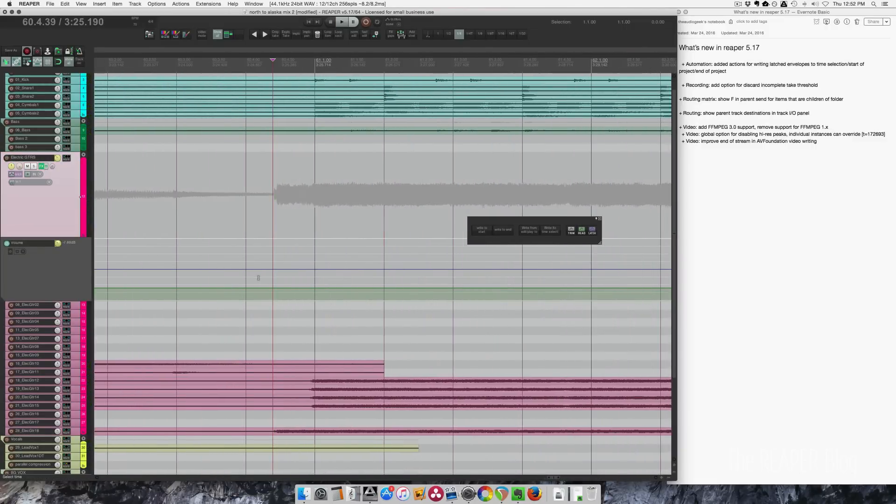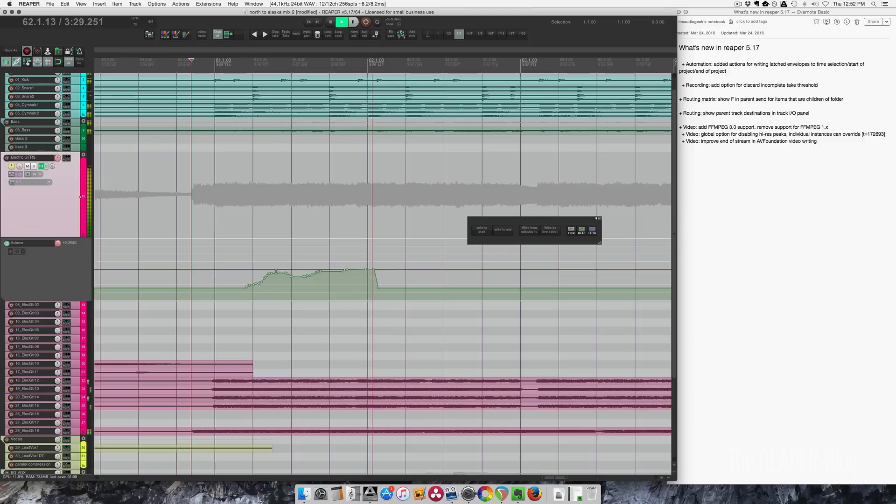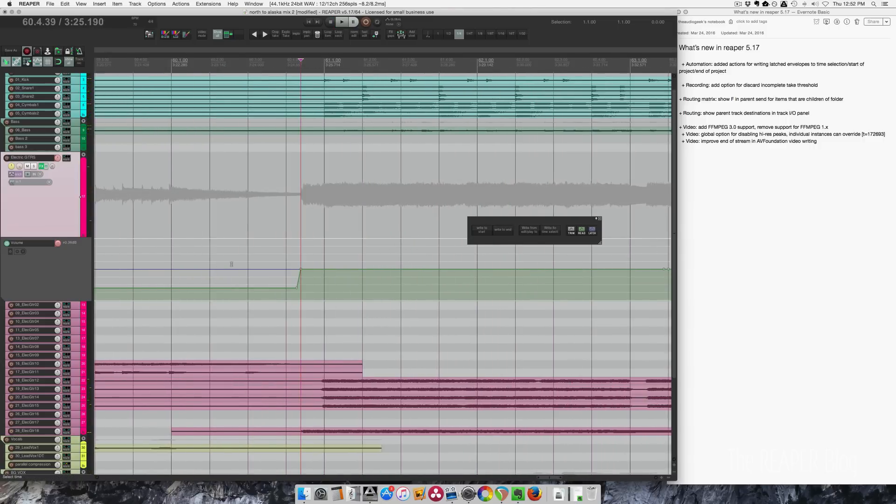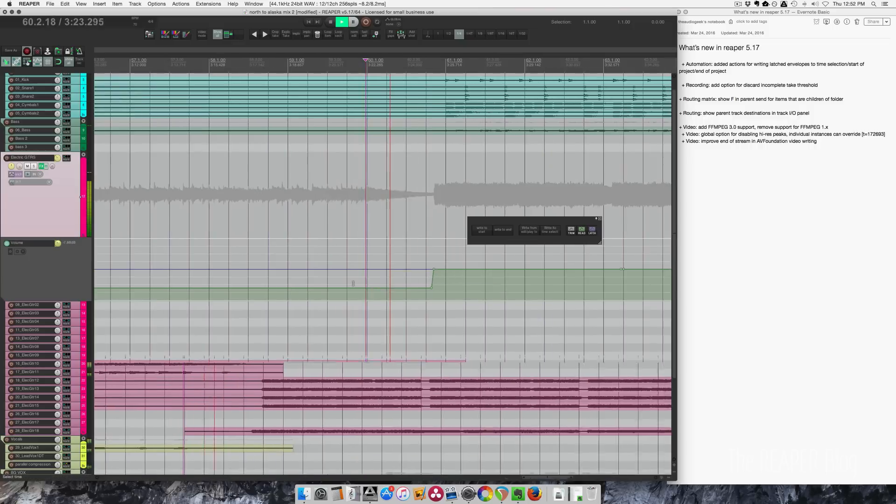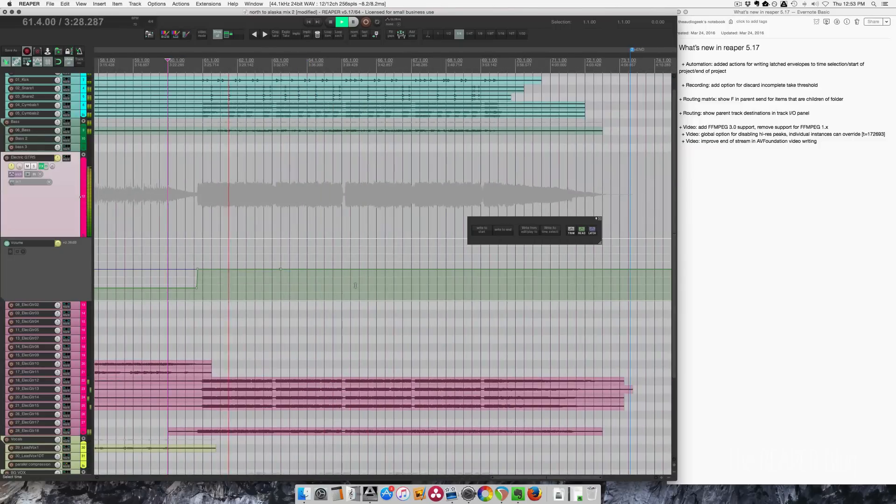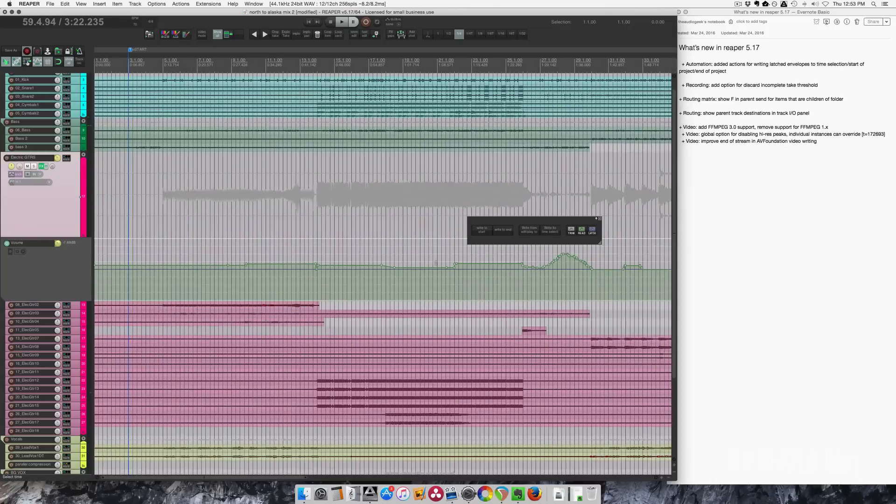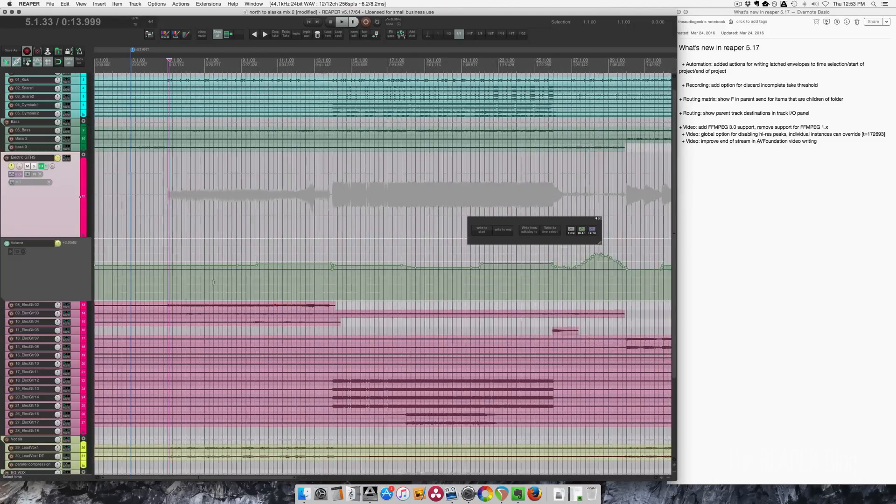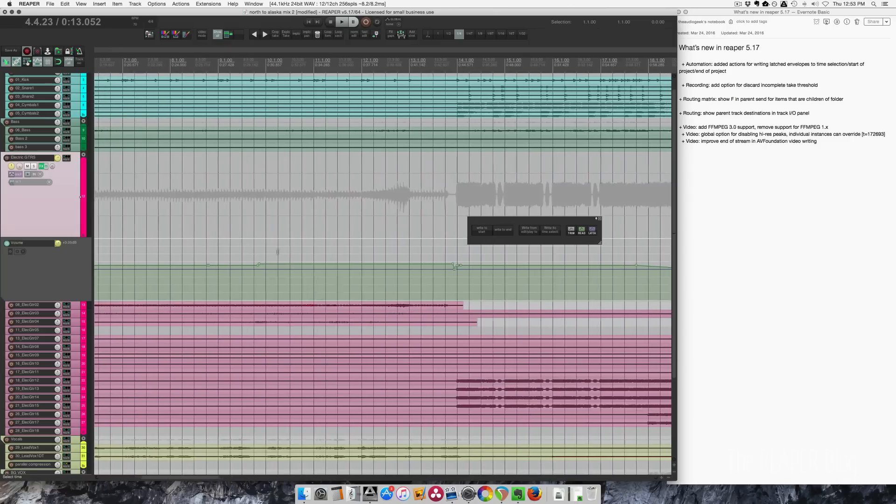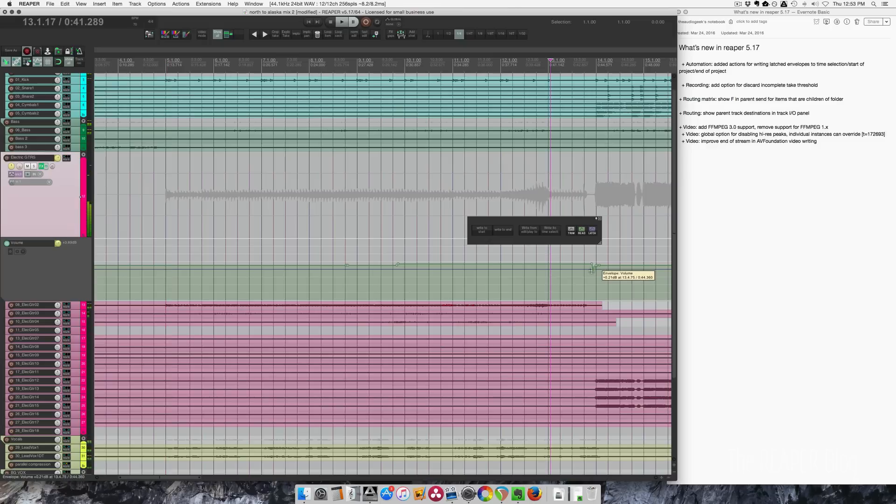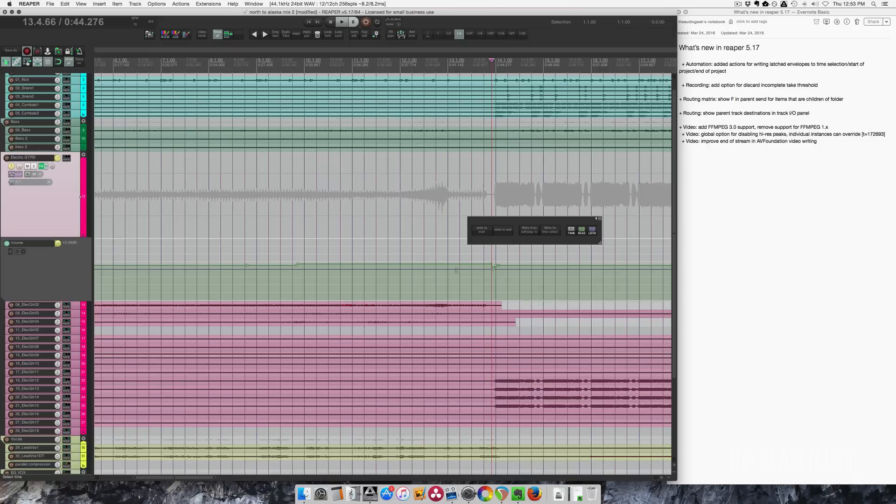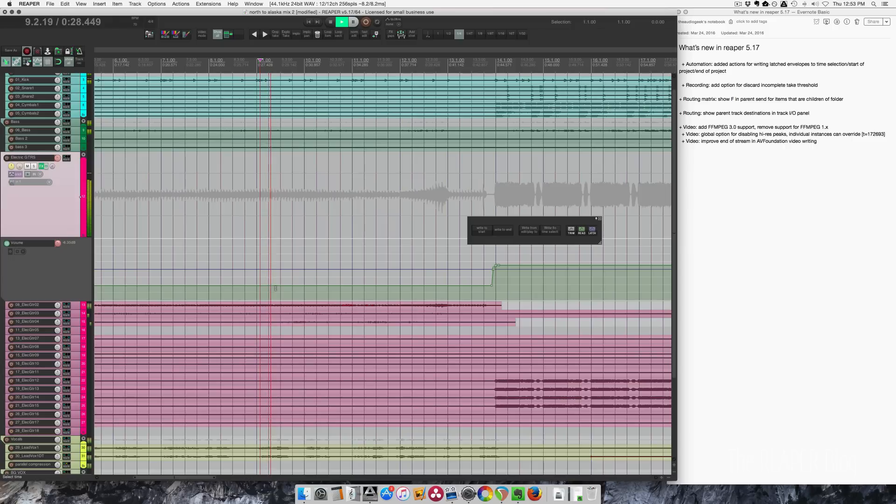Now in this part needs to come up again. Alright, so let's try that. Alright, that sounds cool to me. And let's look at this part here. That's a little loud, let's try this write to end action.